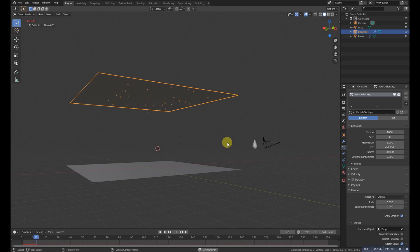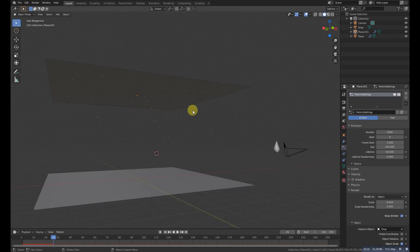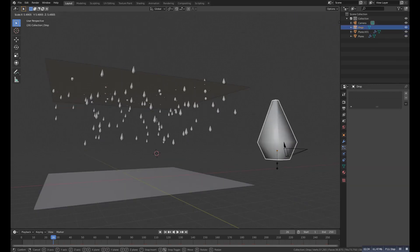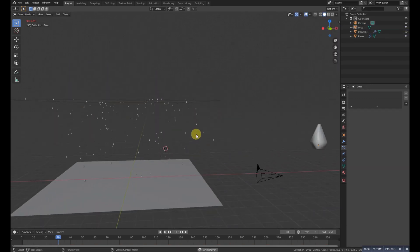Now let's play it — it will look something like this. You can scale the drop to change the size of the rain.